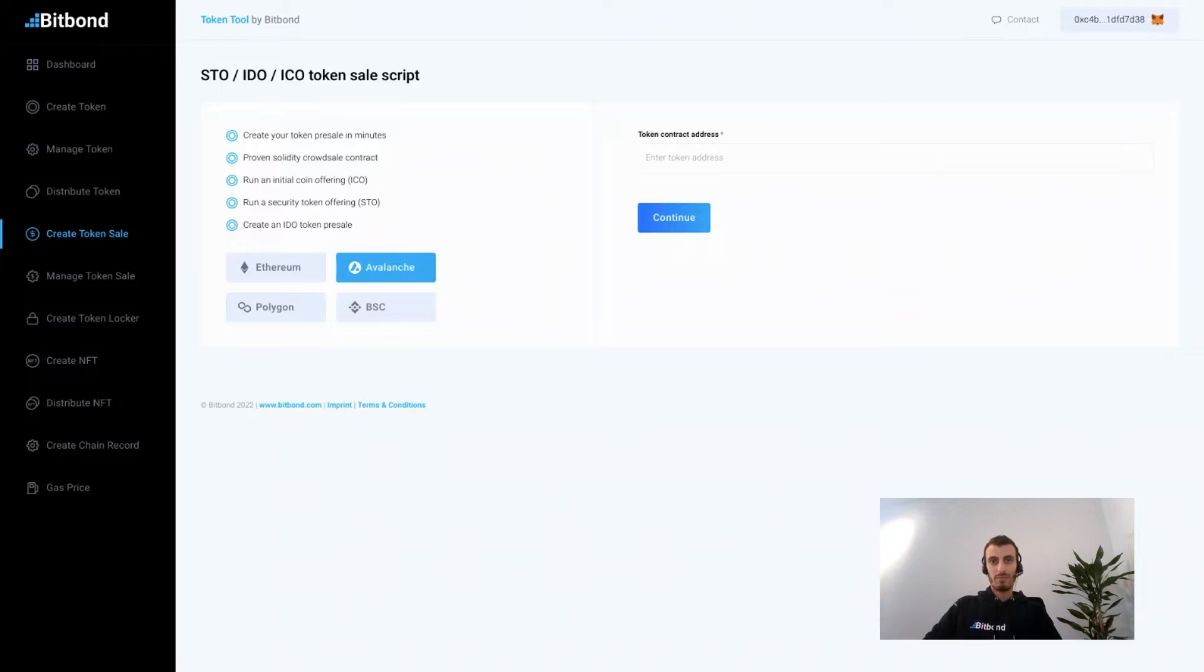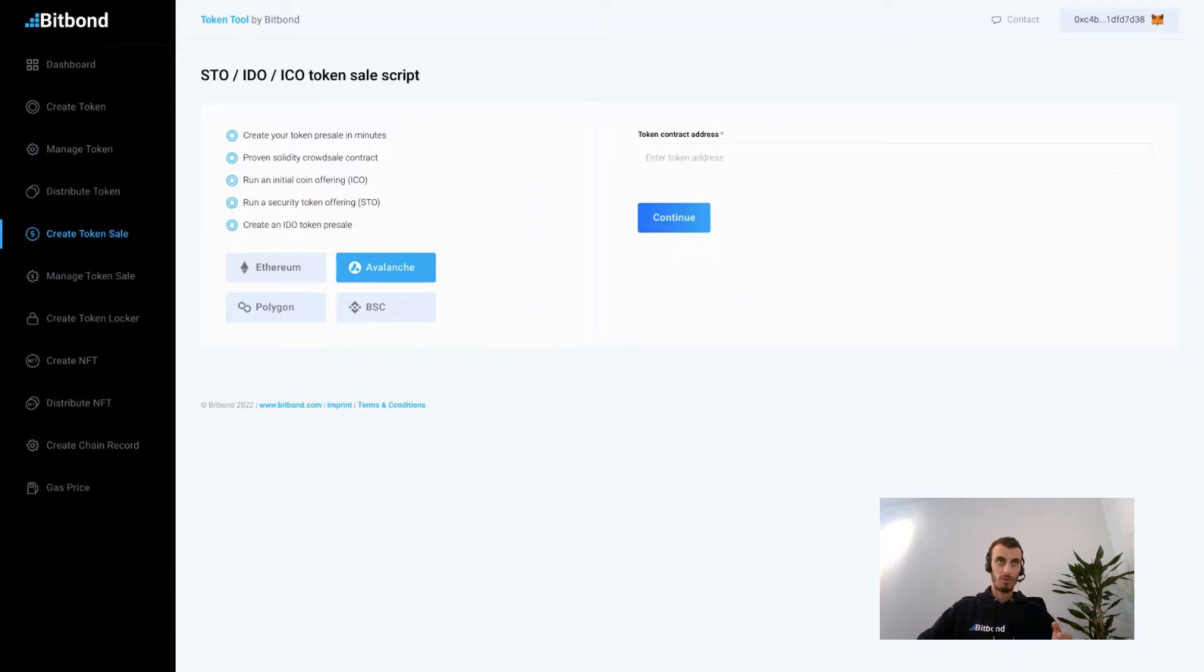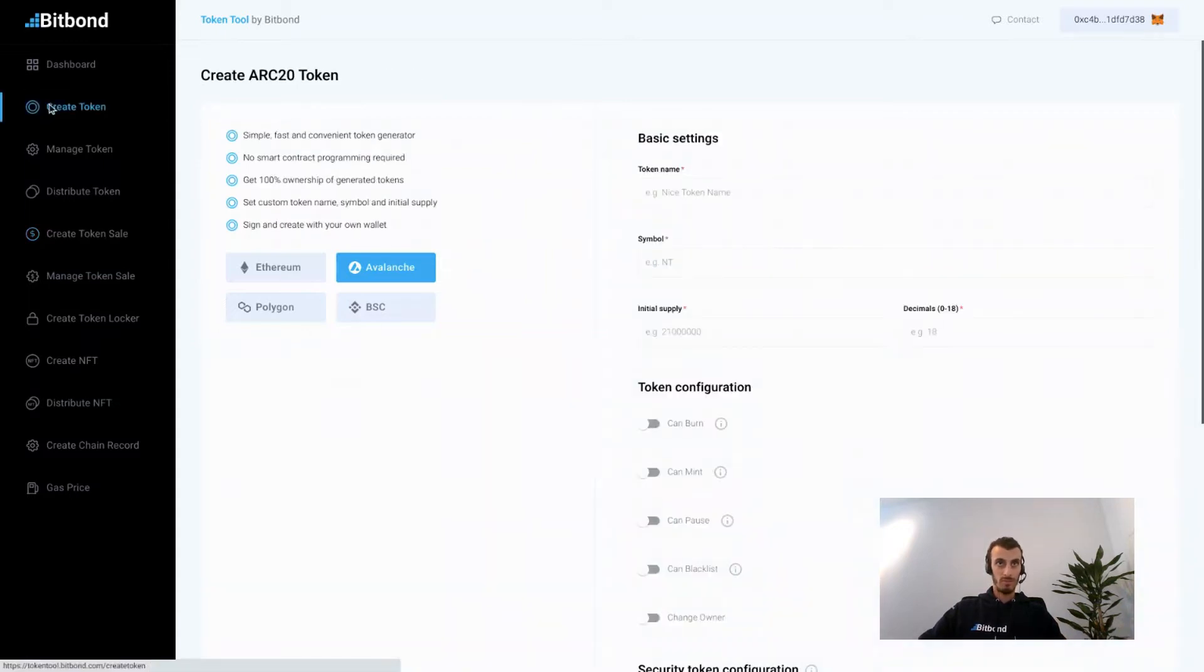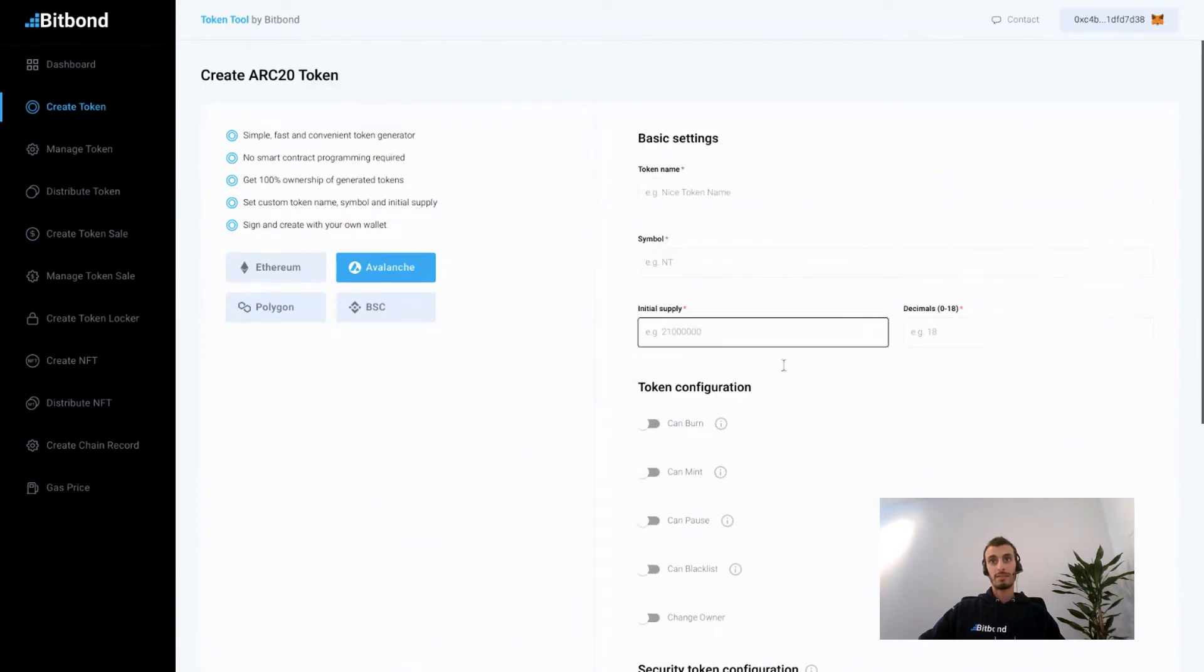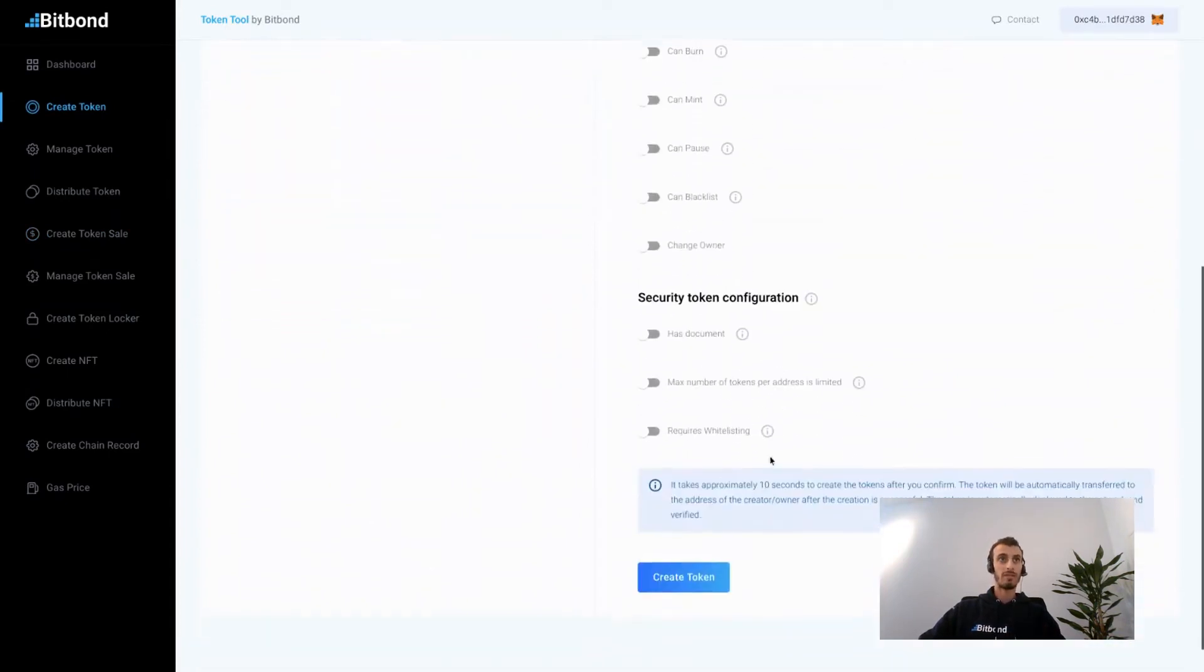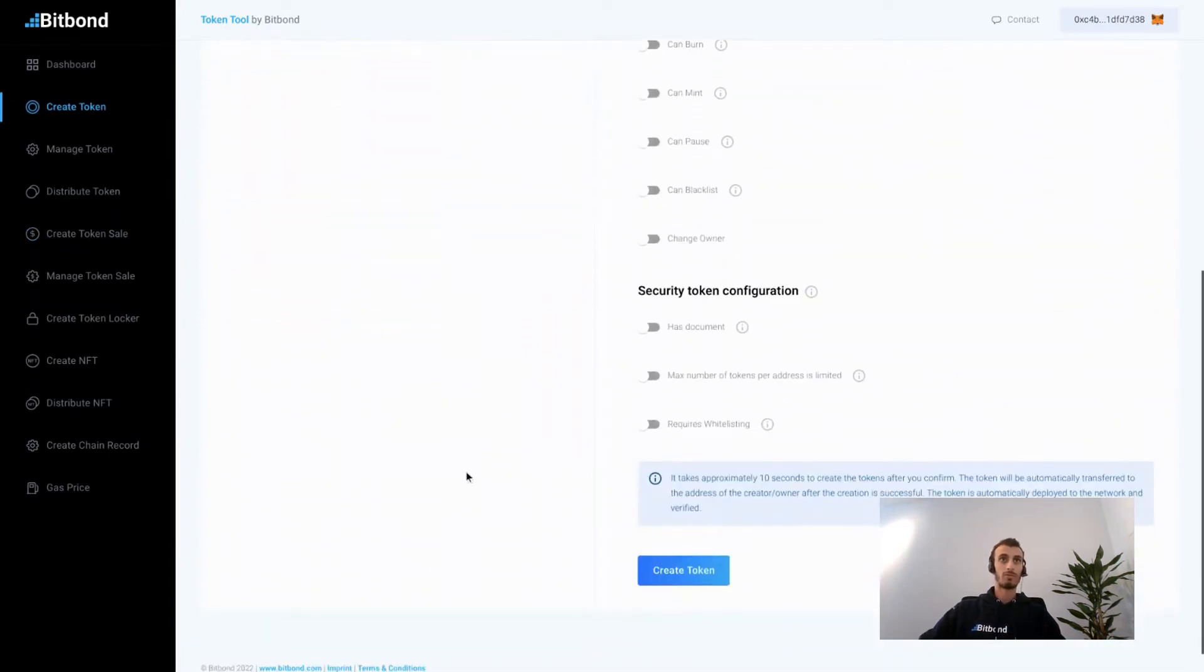In order to create a token sale, first you need to make sure that you have a token that you can offer for sale. You can create a token using Token Tool by simply filling in the blanks on the create token page, and then once completed you're ready to create a token sale.